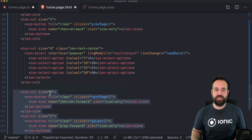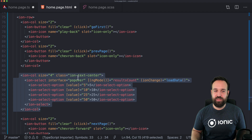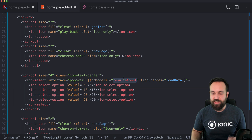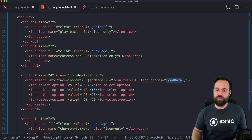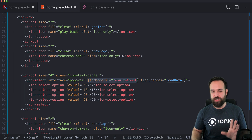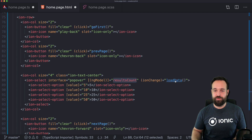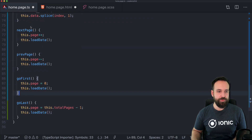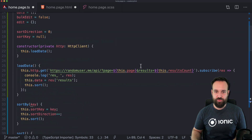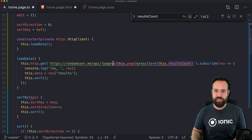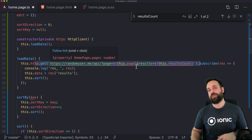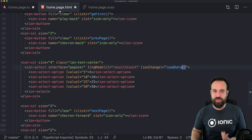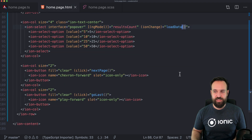In between those columns we also got another bigger column that uses an ion-select. Because as I said before, most of the time you can really change the results count. Whenever we change this it will trigger our load data. It's connected with ngModel to our results count, which is used in the HTTP call. So the ion-select changes the result count and then triggers the data load which will use the new value.